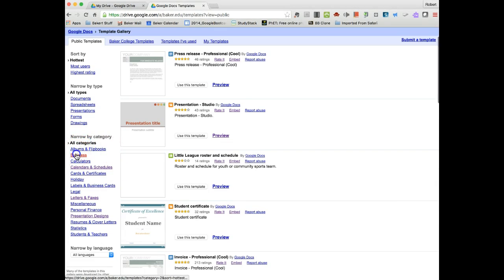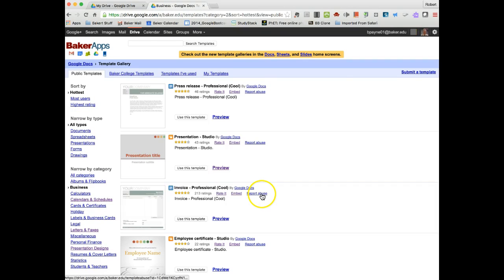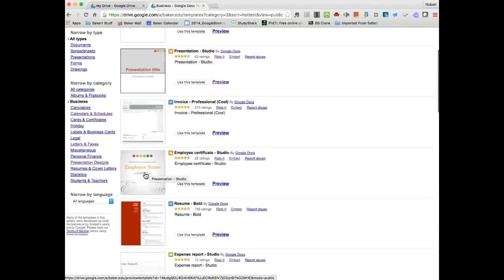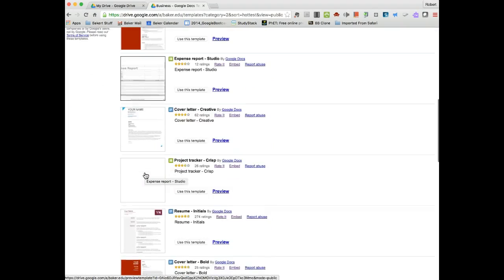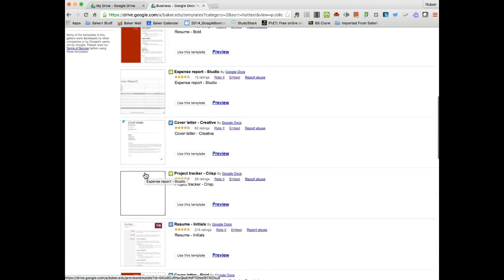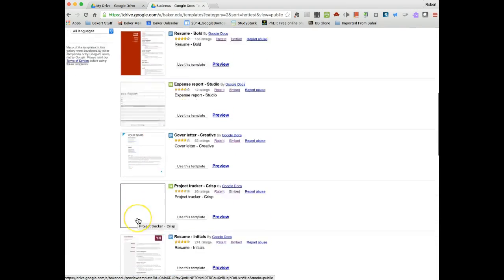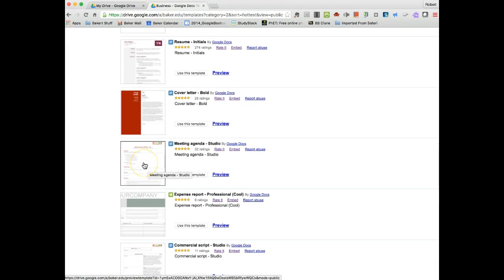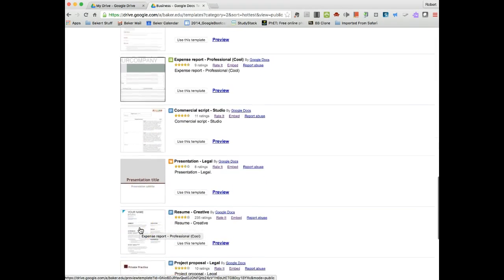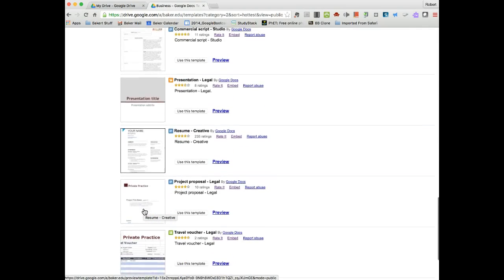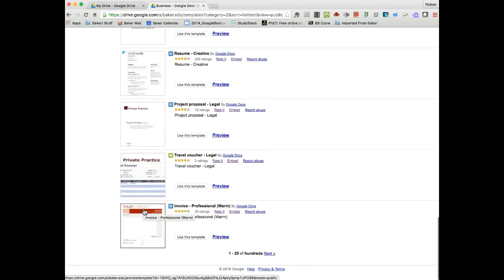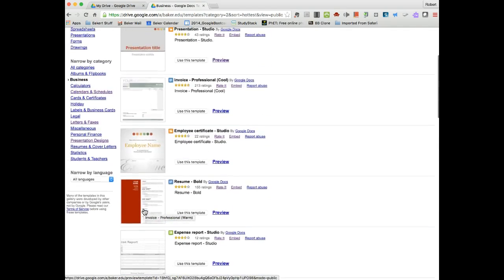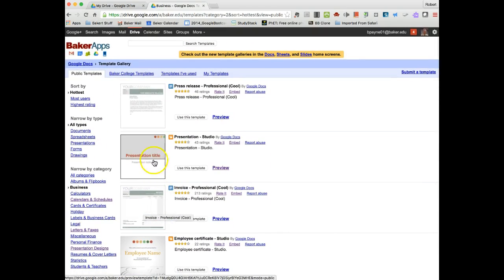So let's say I was picking out something in a business category, and I was going to do some type of a presentation. I could scroll down to see, maybe I was going to do some expense report, meeting agenda, there's another presentation, project proposal, there's resumes, travel vouchers, invoices. Lots of different things that you might be interested in using.